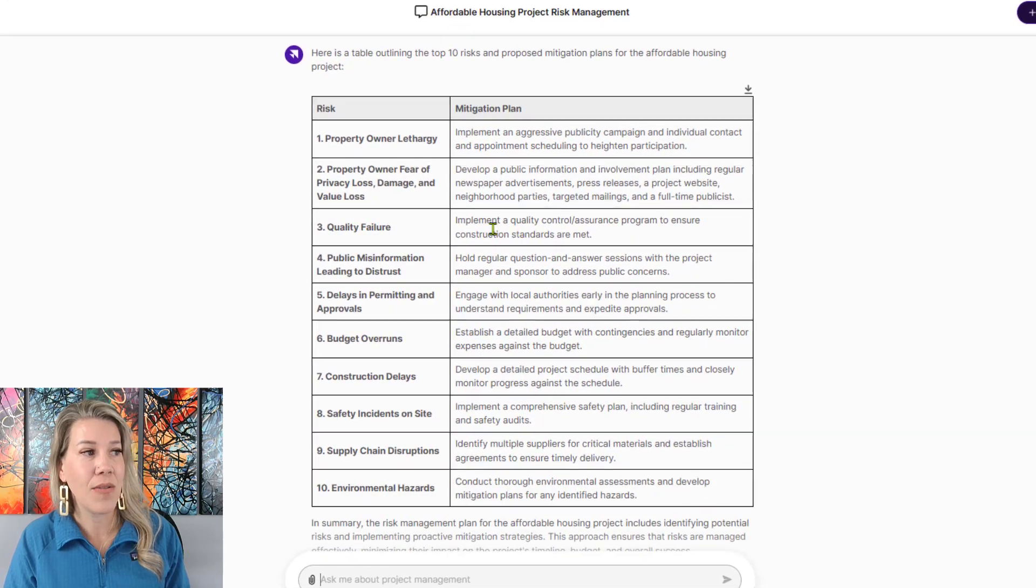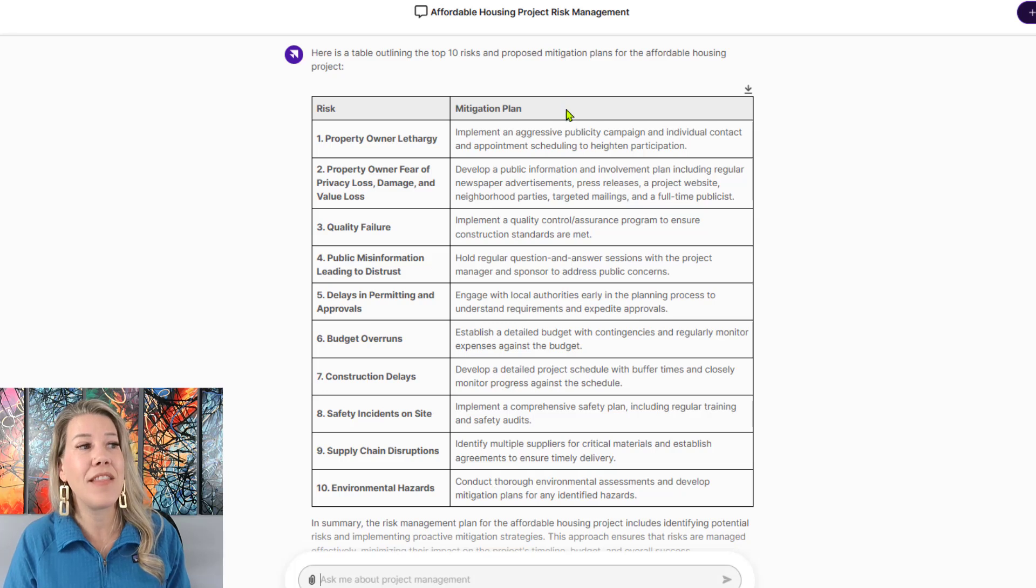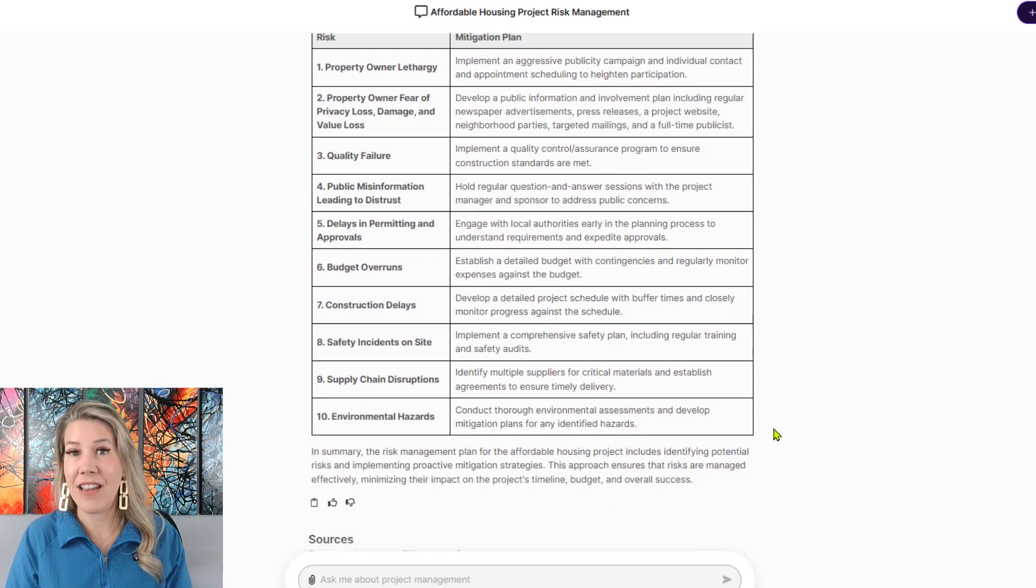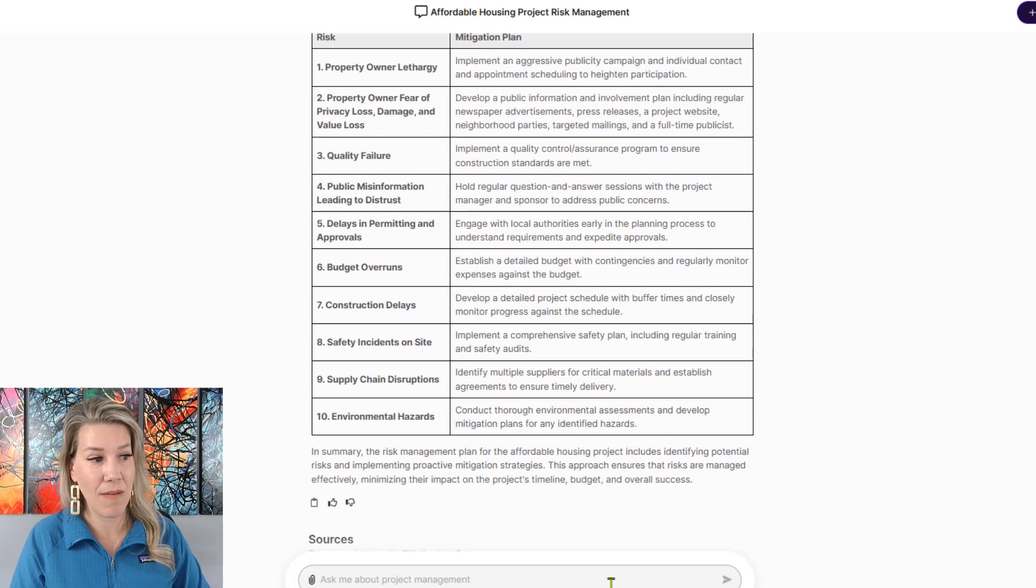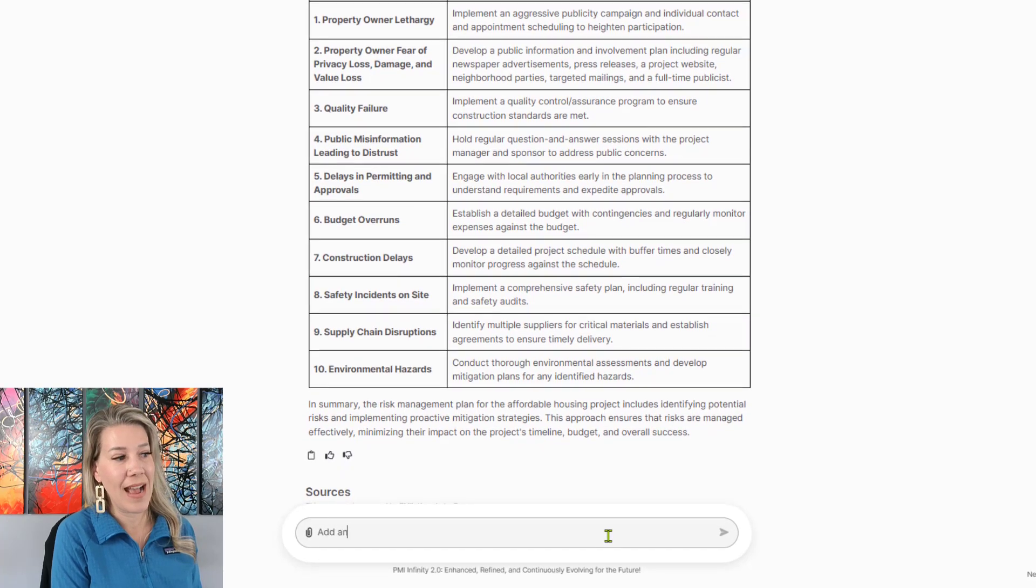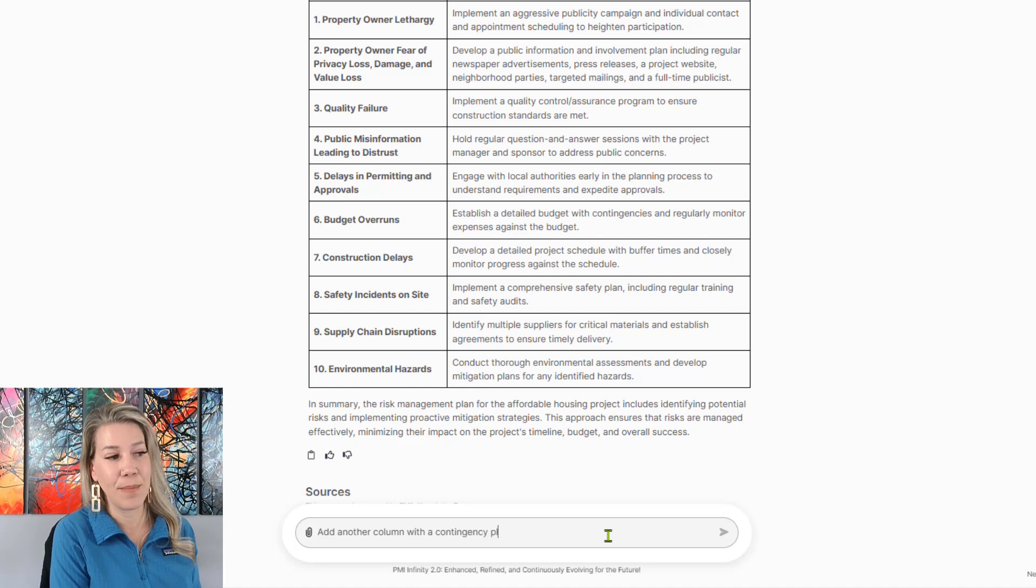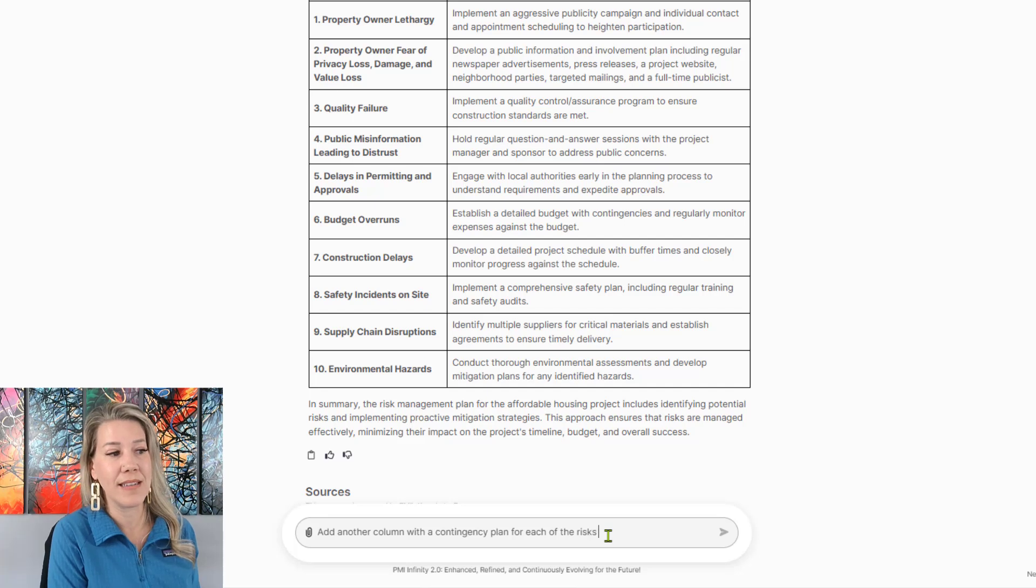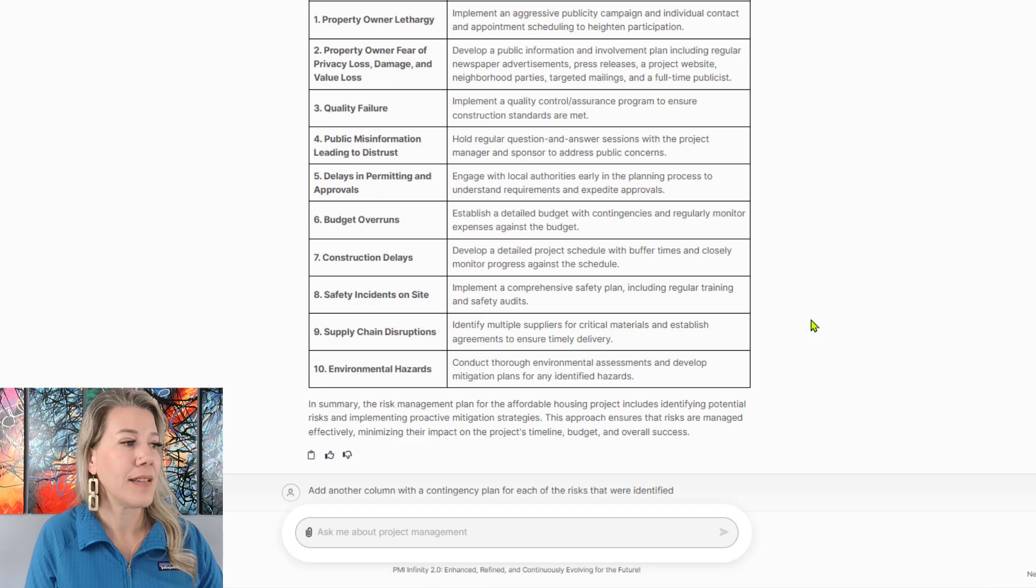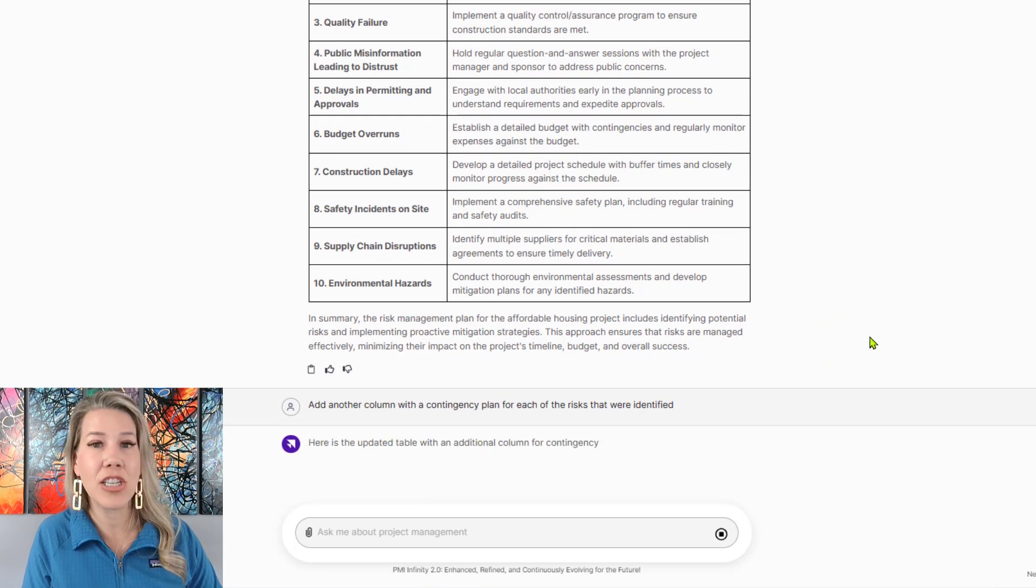And then this is the response that it came up with. So it's got really clearly the top 10 risk here and then the mitigation plans here. And it gave exactly what I asked for. So I'm going to ask it to add another column with a contingency plan for each of the risk that were identified. I clicked enter on there.